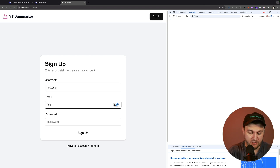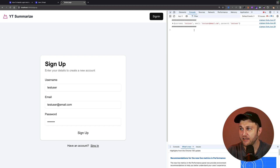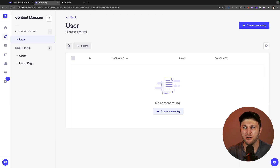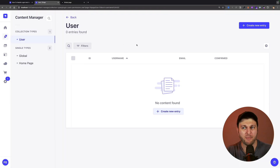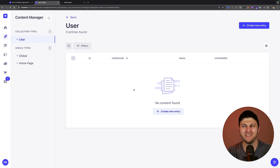So let me go ahead and fill it out — test user, testuser@email.com, and password test user. When I click sign up we're going to see that we're able to display our information. In this video we're going to continue building out our sign-up page and add the logic that will allow us to log in via our Strapi backend, register our user, and have it show up there.